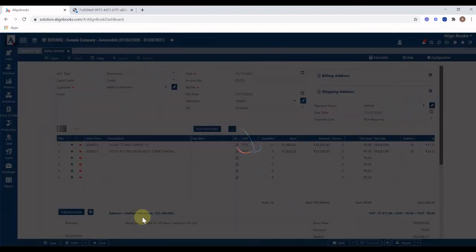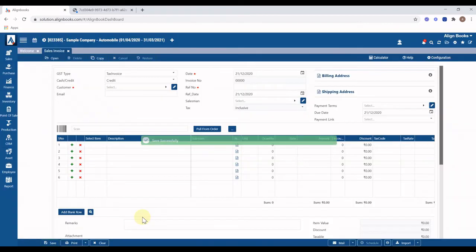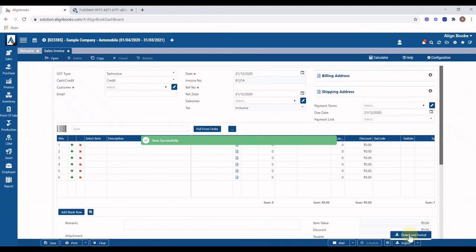You can import invoice through Excel sheet prepared in Align Books invoice format from here. Excel format can be downloaded from here.